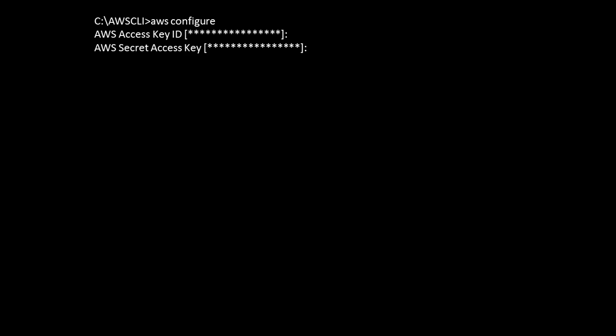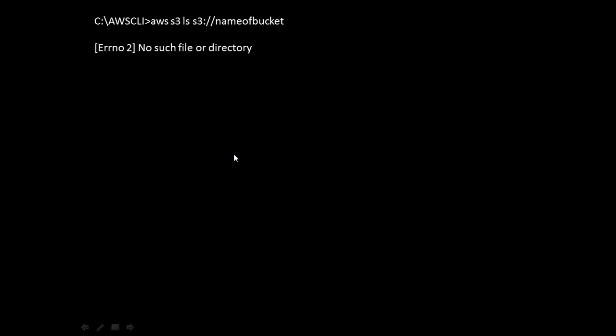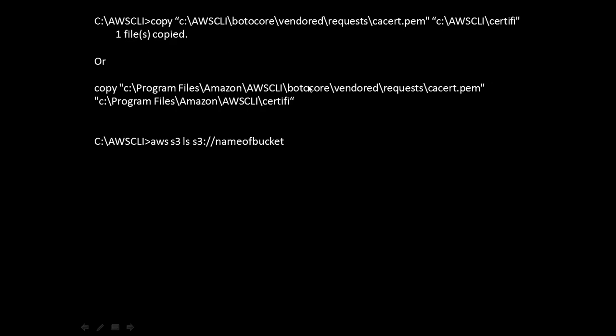I'm assuming you have configured your AWS access key and AWS secret access key in the default region. Once you type any command like aws s3 ls with the name of the bucket, you will get this error. This issue will show error number 2: no such file or directory.